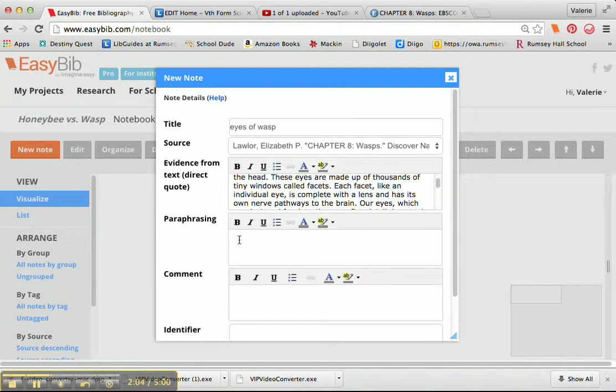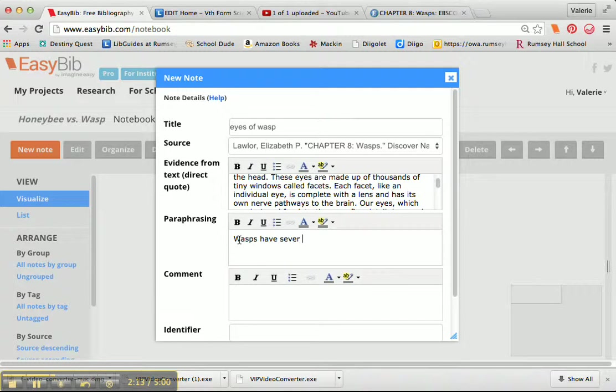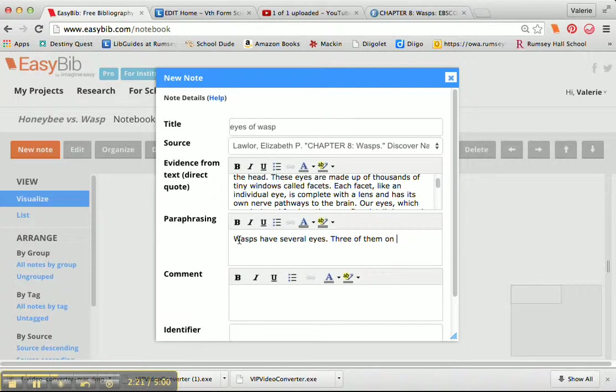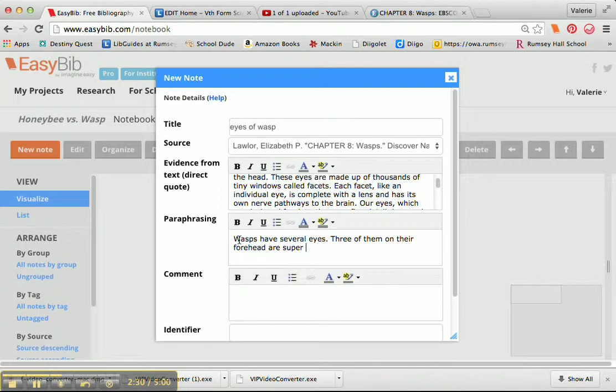Then I'm going to paraphrase it, and I'm going to say wasps have several eyes, three of them on their forehead are super sensitive to light.